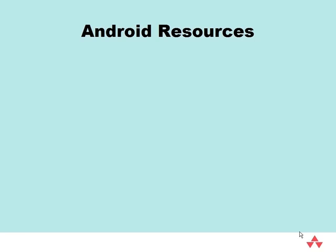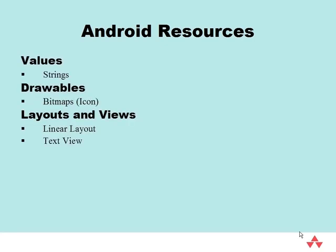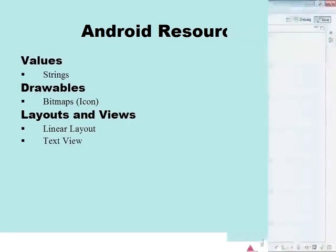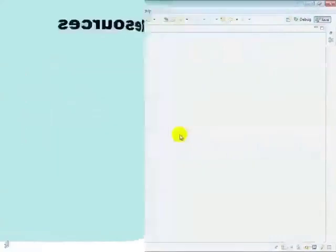First, let's look at strings. The ADT created two strings for us. The hello string is what appeared in our textview, and the other one is the name of the application. We'll change both of them.